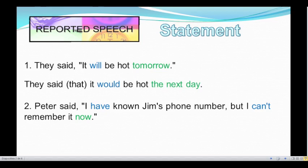Here we have to remember that the word 'that' is optional. We can decide whether to use it or not.